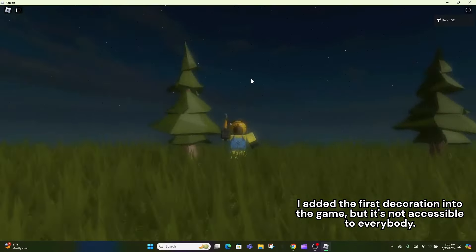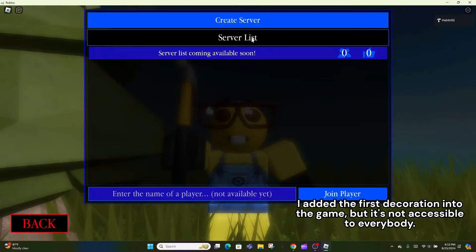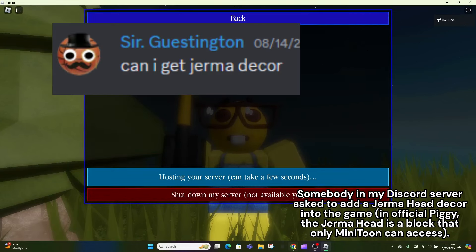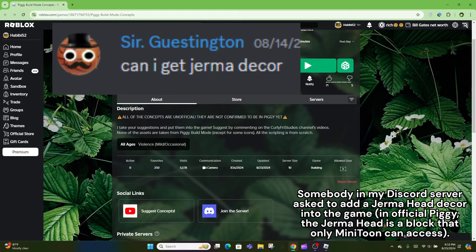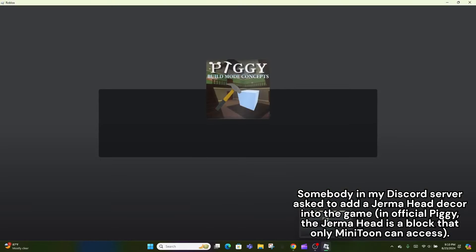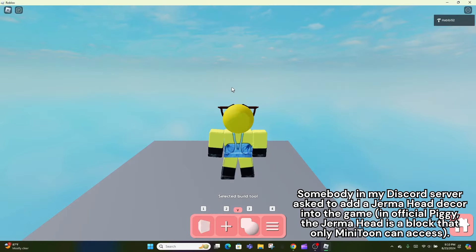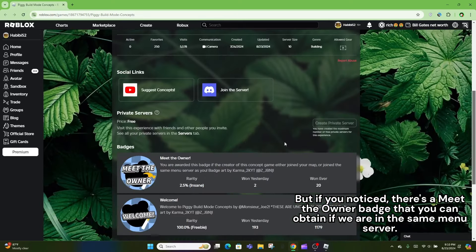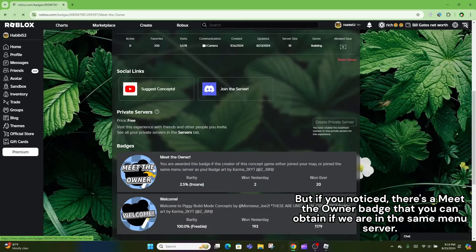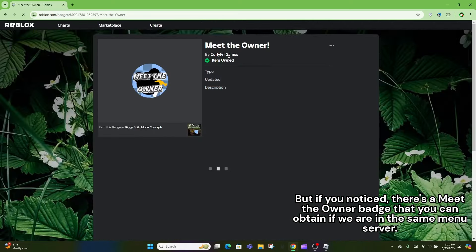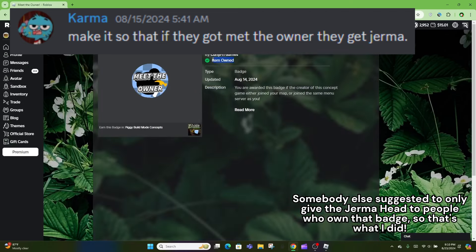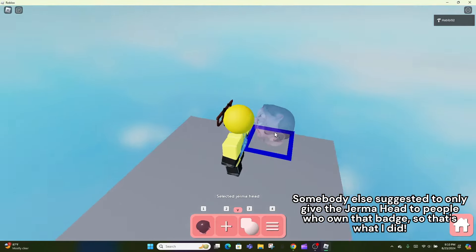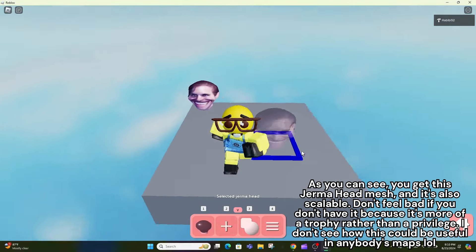I added the first decoration into the game, but it's not accessible to everybody. Somebody in my Discord server asked to add a Jerma head decor into the game. In official Piggy, the Jerma head is a block that only Minitoon can access. But if you noticed, there's a Meet the Owner badge that you can obtain if we are in the same menu server. Somebody else suggested to only give the Jerma head to people who own that badge, so that's what I did.